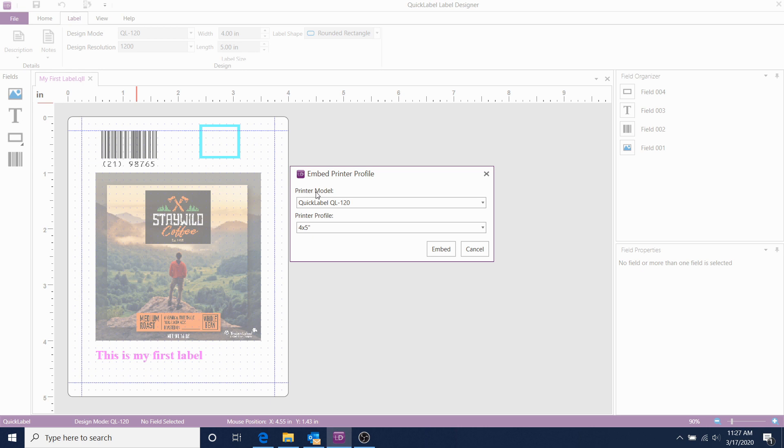In this case, it's a quick label, QL120. And select the profile that you want to use with this template.